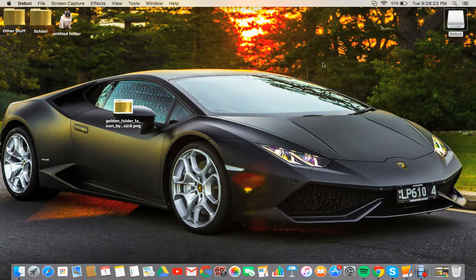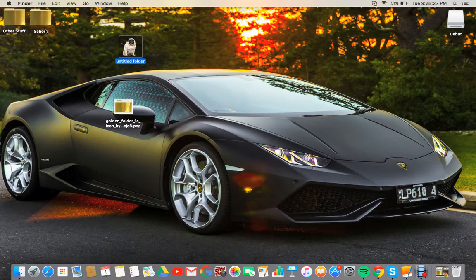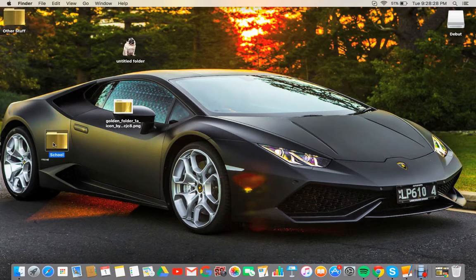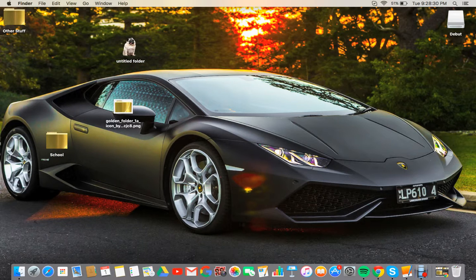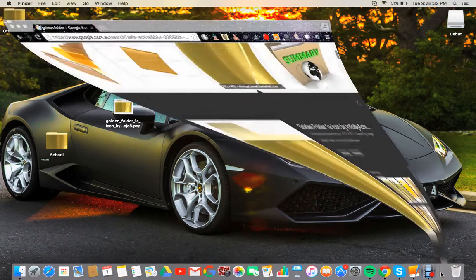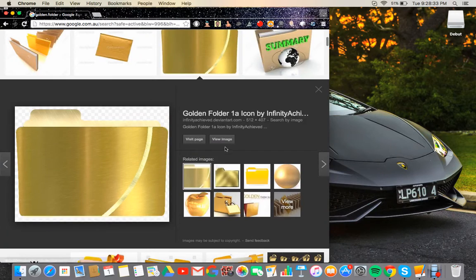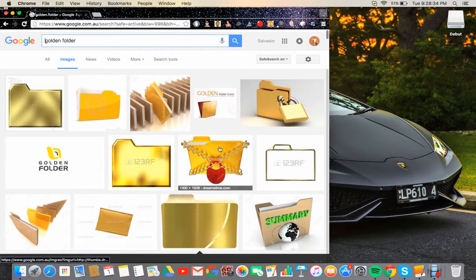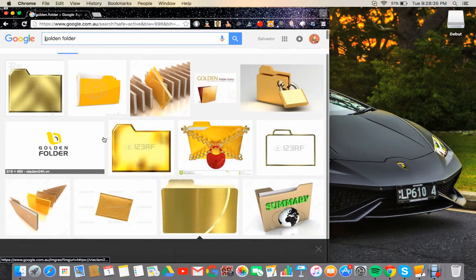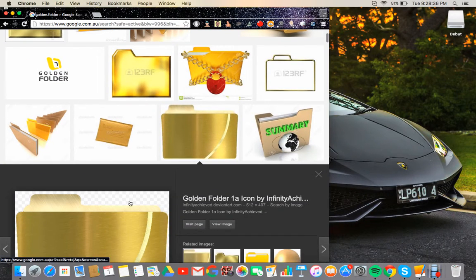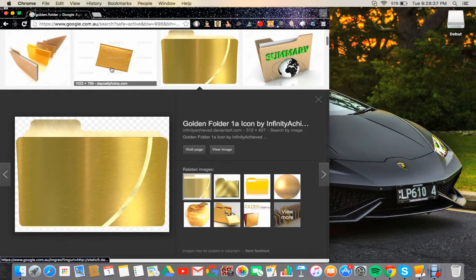Hey guys, so I want to show you how to get a folder like this, golden or just anything you really want. So first you're going to get an image from the internet like I did golden folder, but need to have a transparent background.